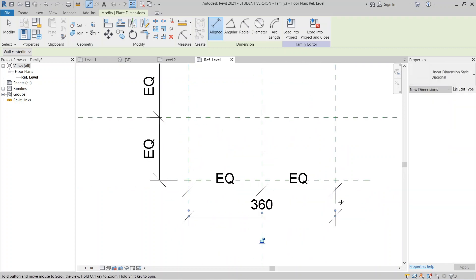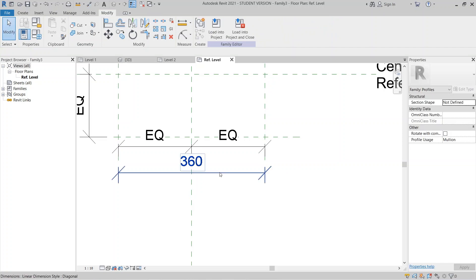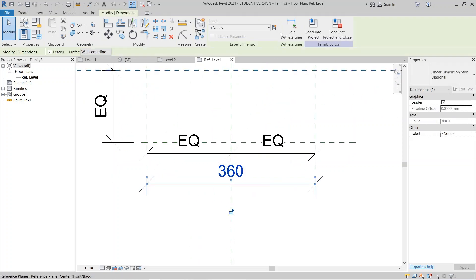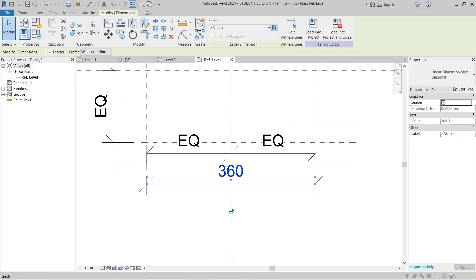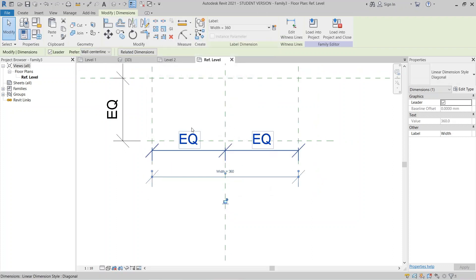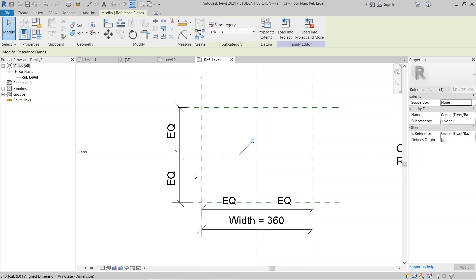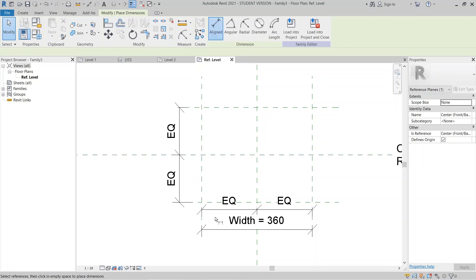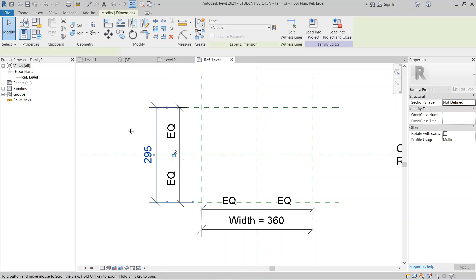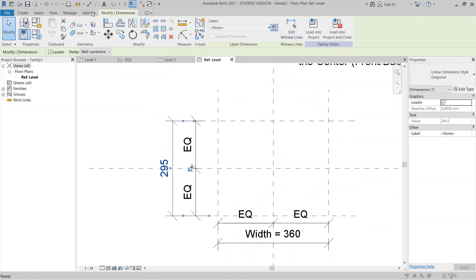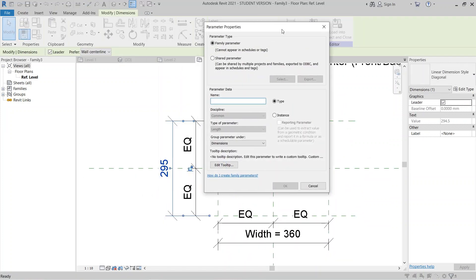Now I'll assign a new parameter. Select the three reference lines, then assign a new parameter and name it 'Width'. Then use DI again for dimension, select the depth reference, and assign a new parameter called 'Depth'.